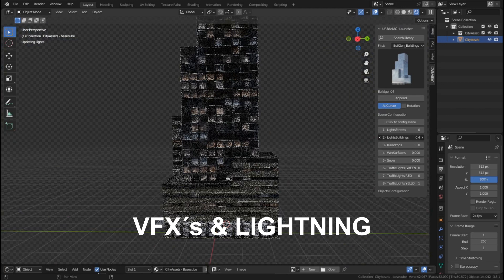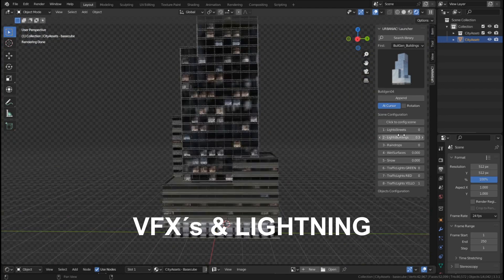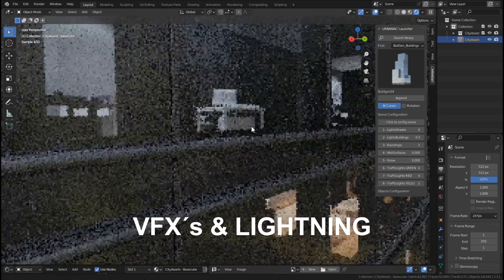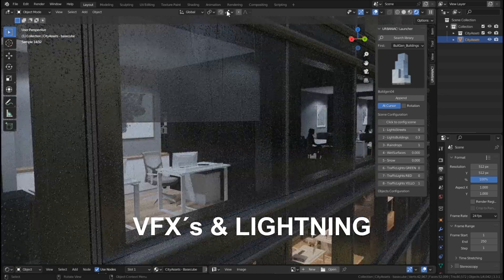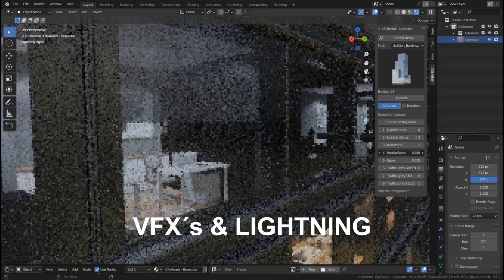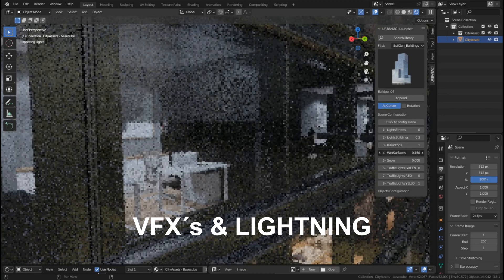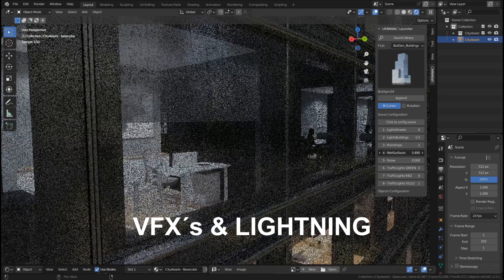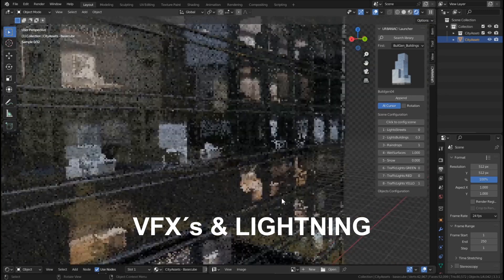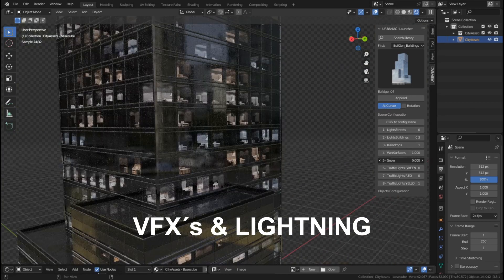We can see all the interiors of the building. You can change the quantity of interior lights by modifying this value. You can also add animated raindrops over the surface, add water over the surface, and you can add snow.